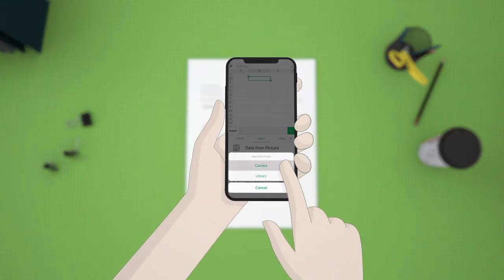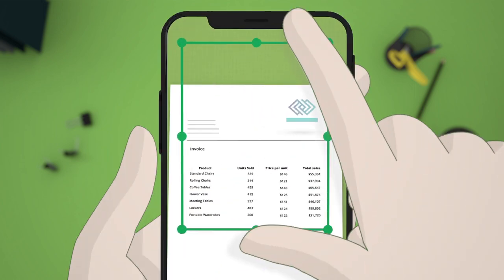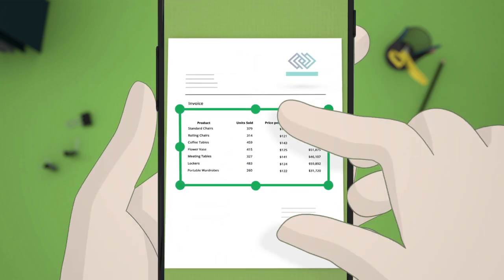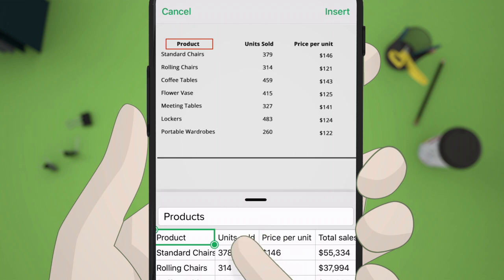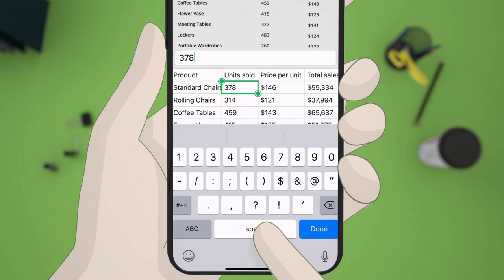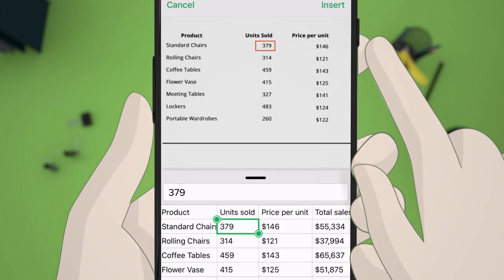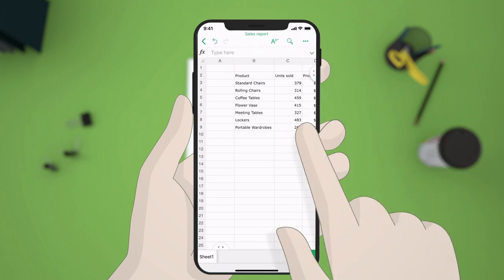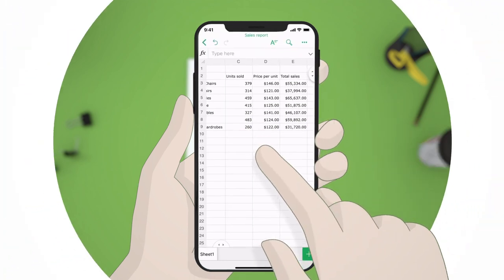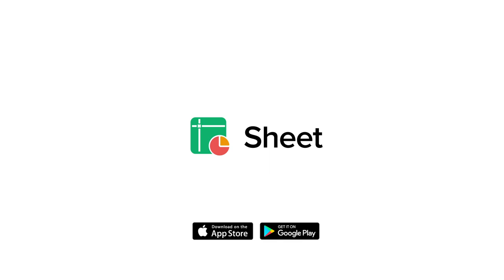Now, just click or choose an image to convert, preview the converted data, make minor corrections, and place it in the desired cell range. All in an instant, all on the go with Zoho Sheet.